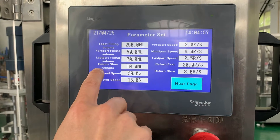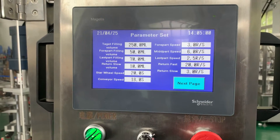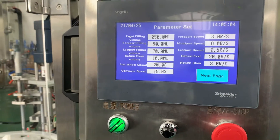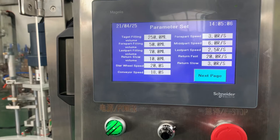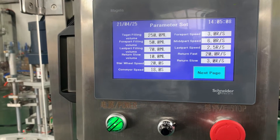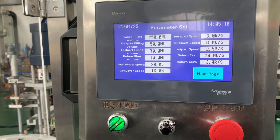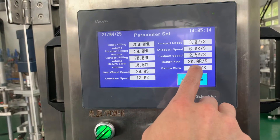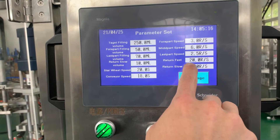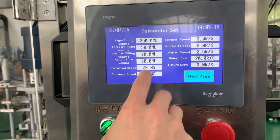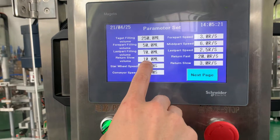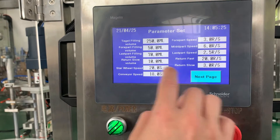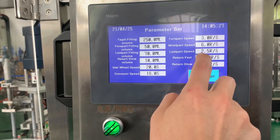The return slow volume is the volume the servo sucks back in after the piston pushes up. The return uses two different speeds: the first part uses high speed at 20 rounds per second, and the last part distance is only about 10 milliliters.